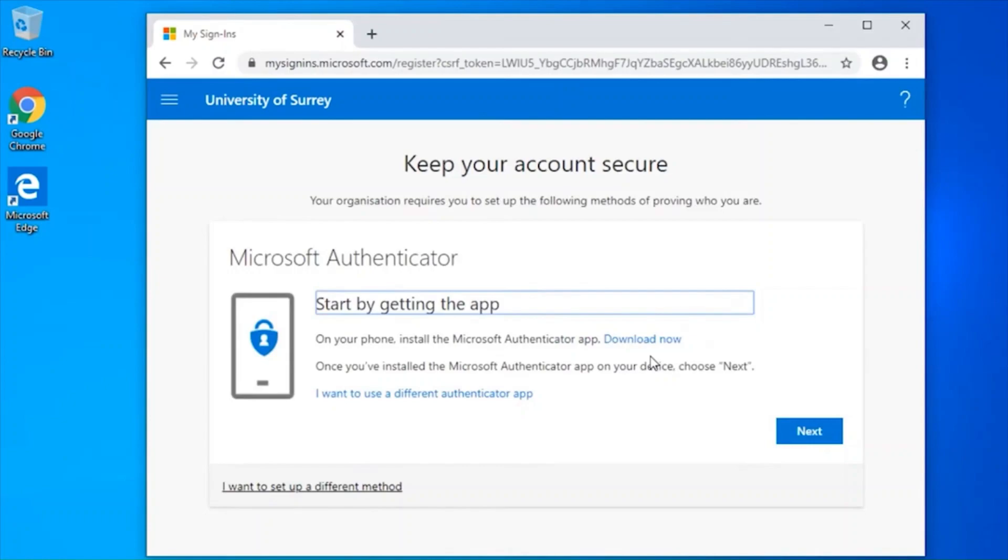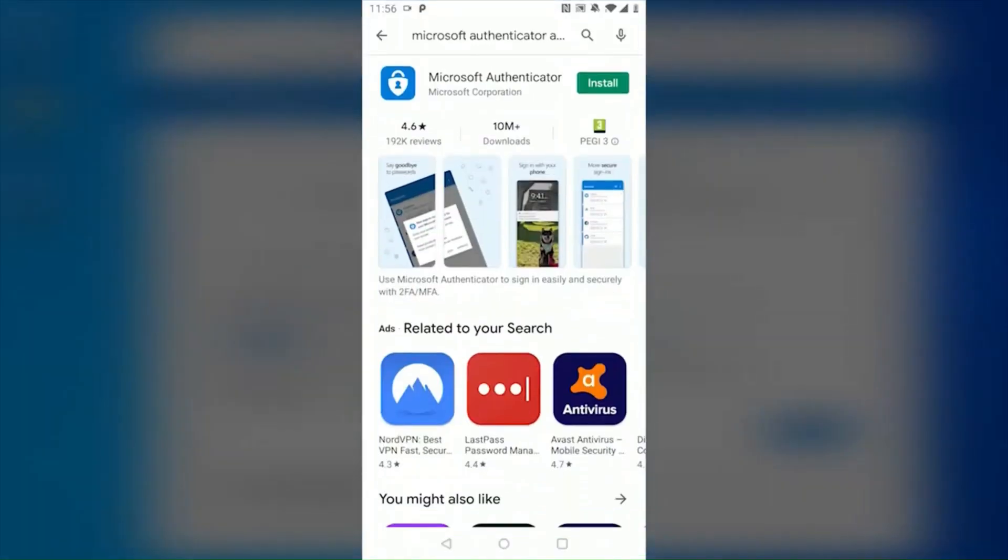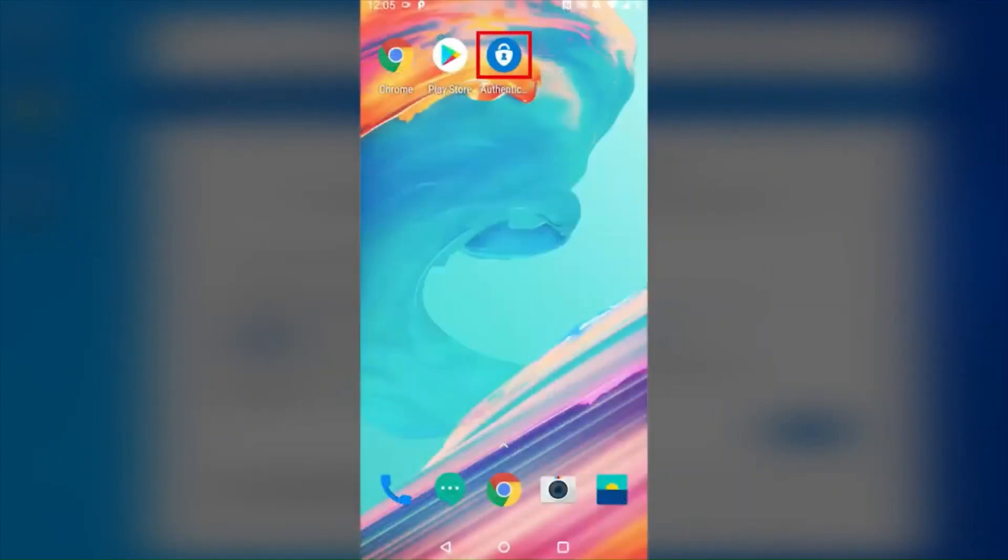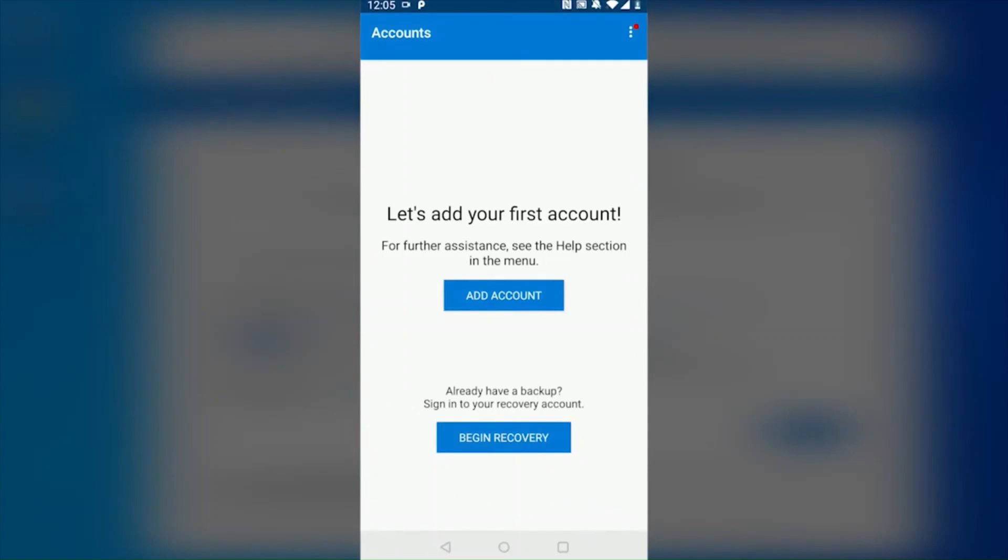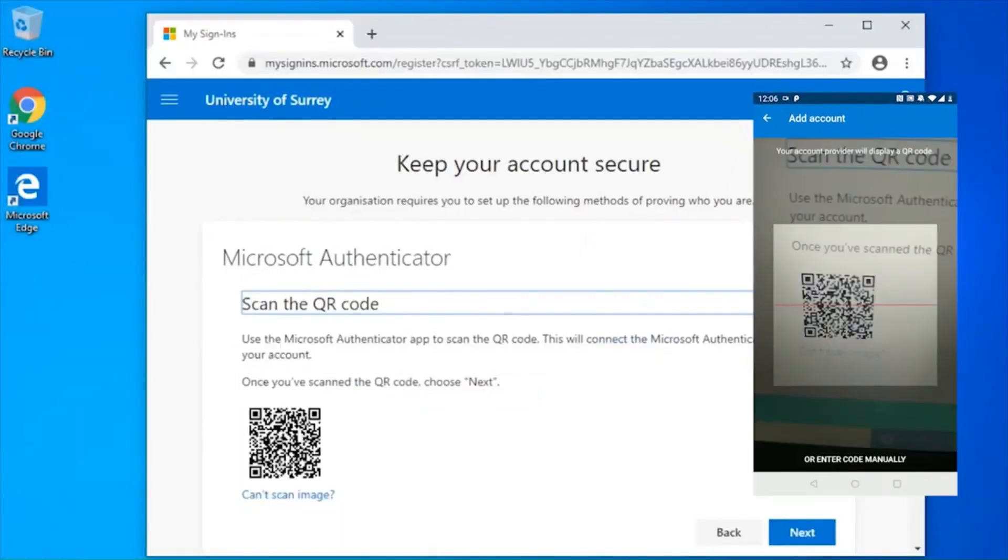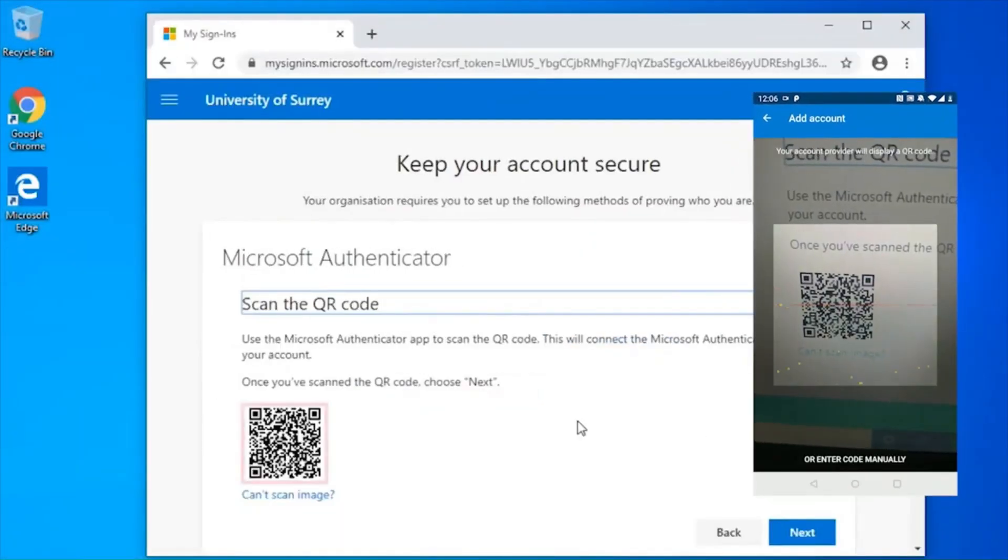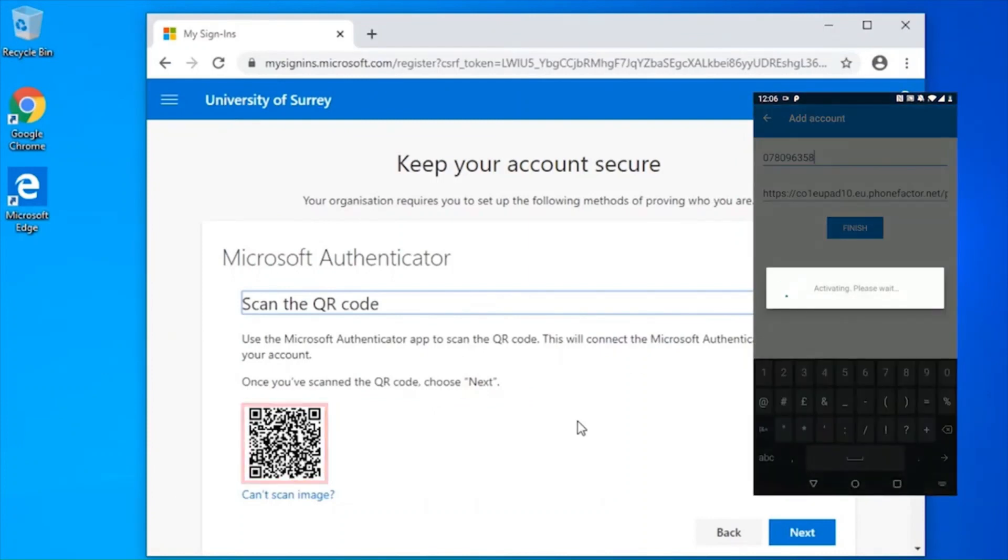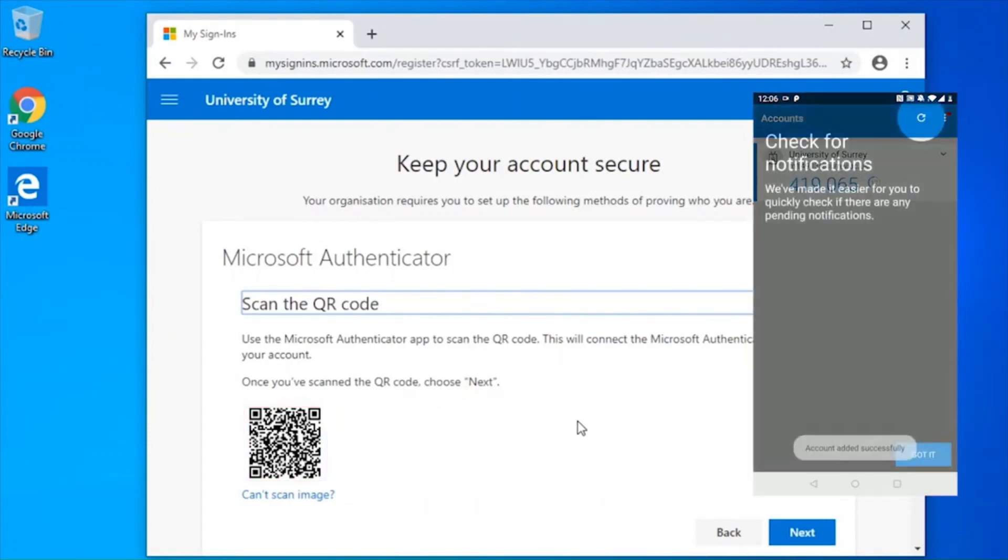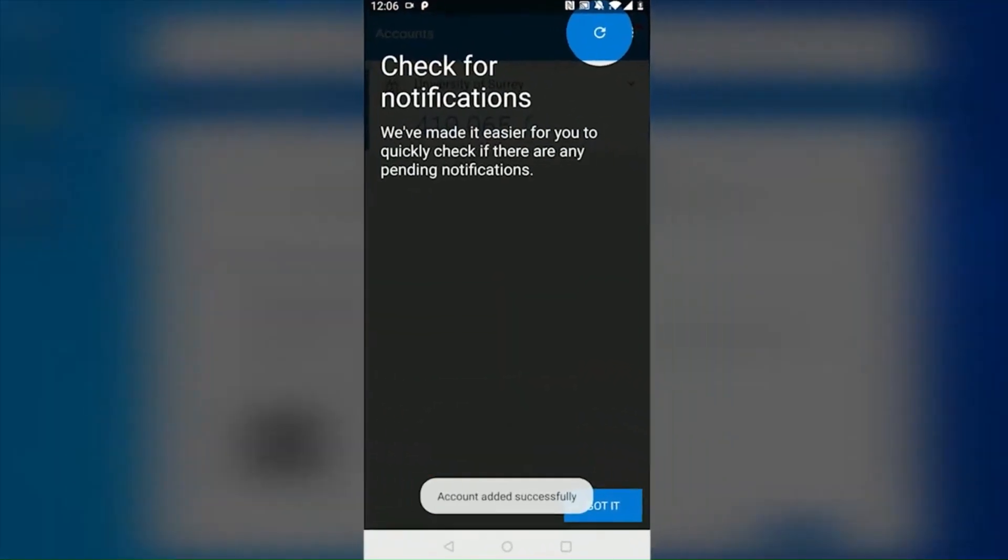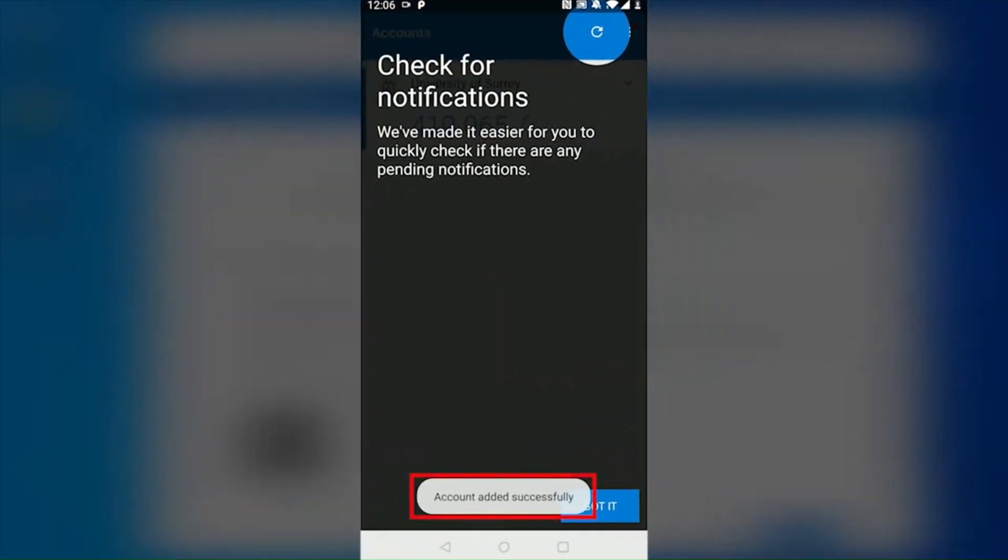On your phone, download and install the Microsoft Authenticator app from your phone's app store. From your phone, open the Microsoft Authenticator app and click add account, then select work or school account. Using your phone, scan the QR code that is shown on your computer screen. You should now get a pop-up on your phone saying account added successfully.